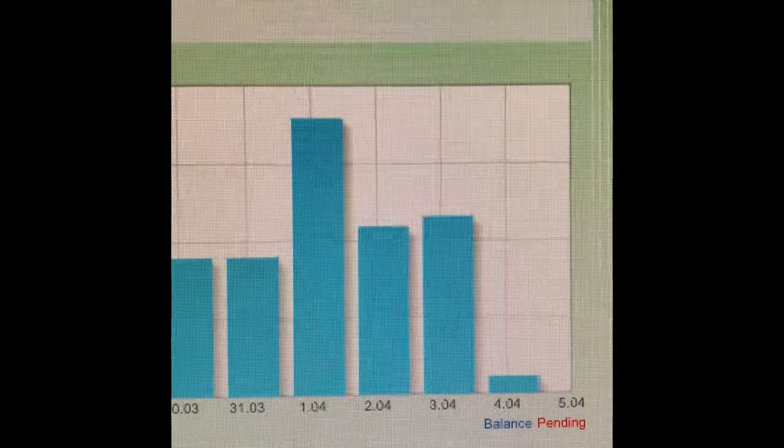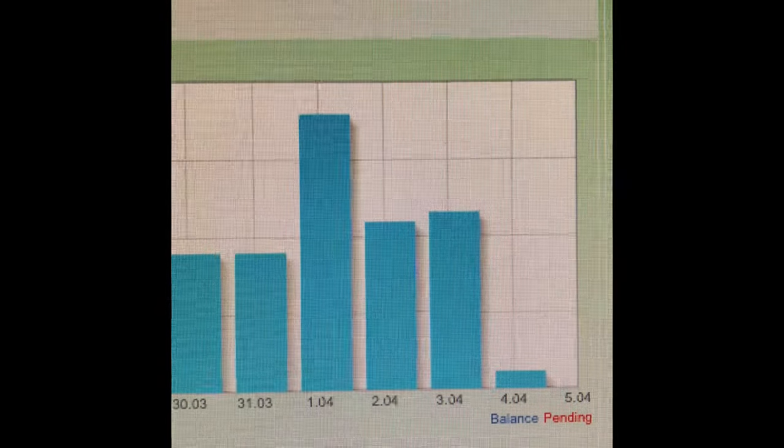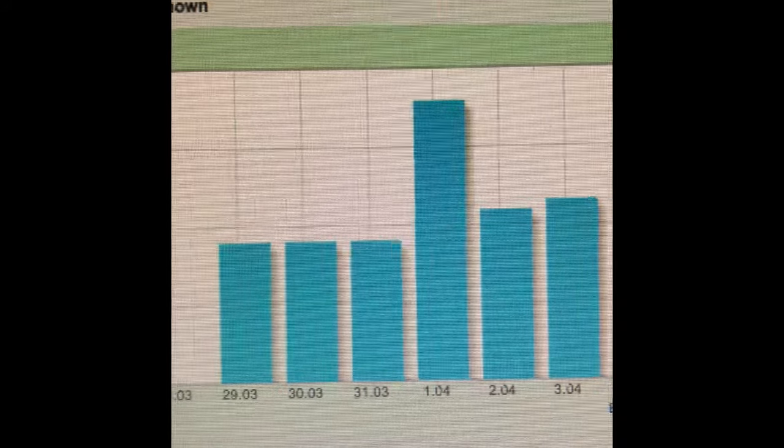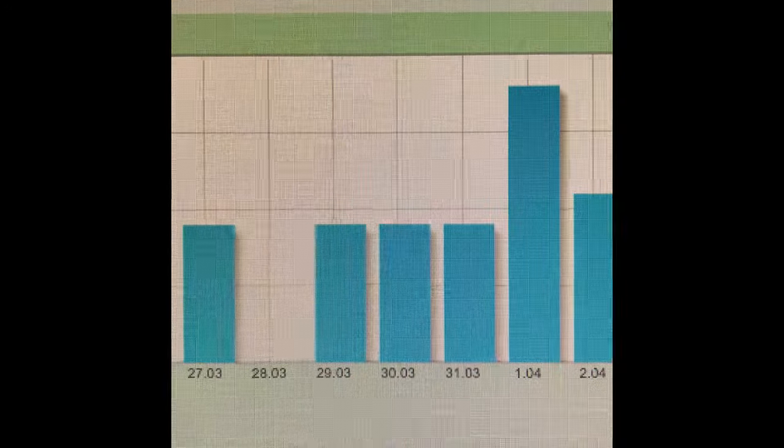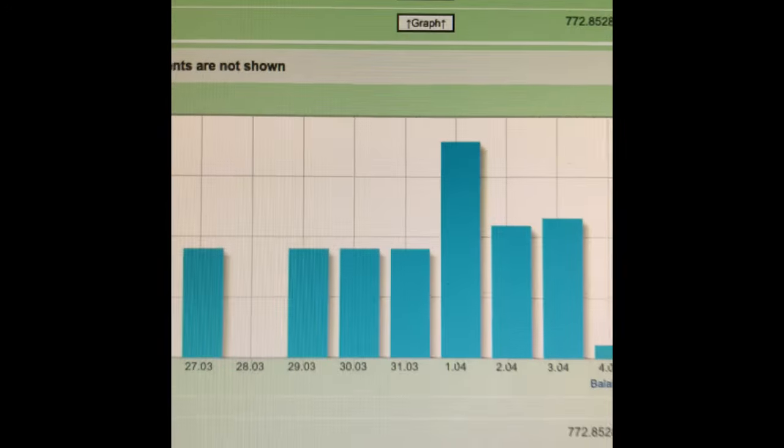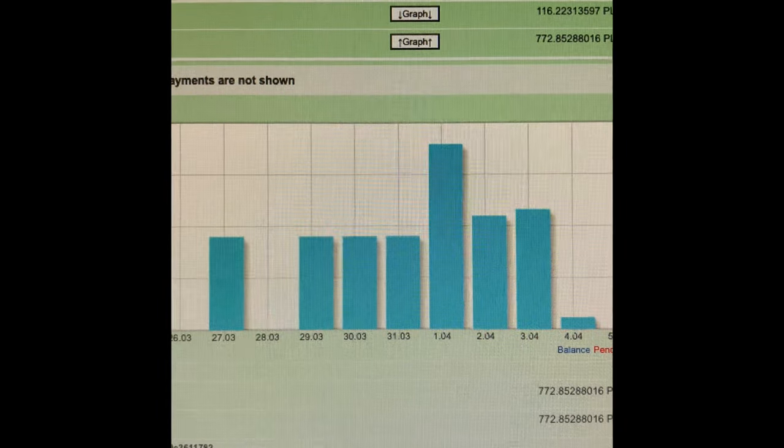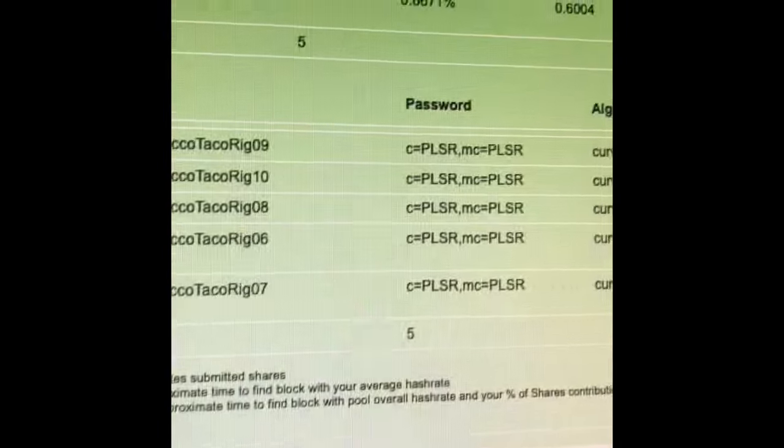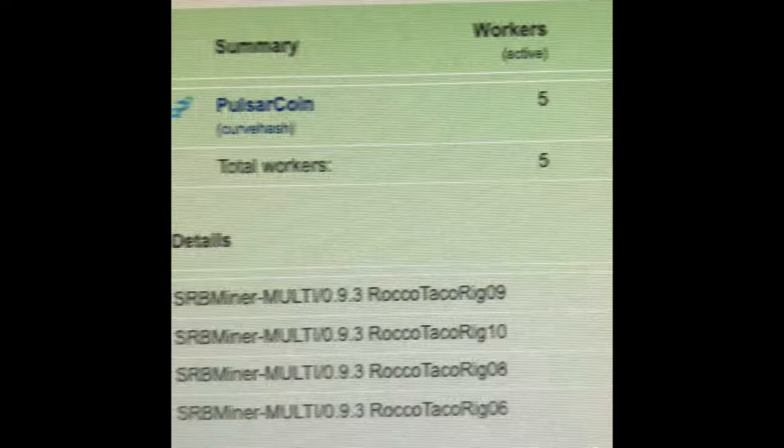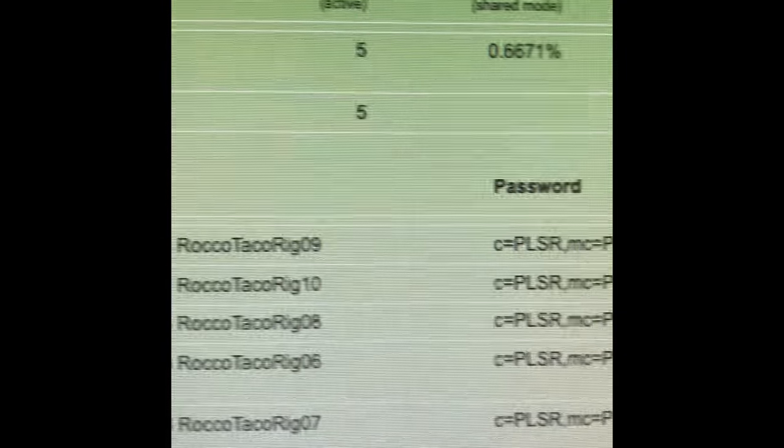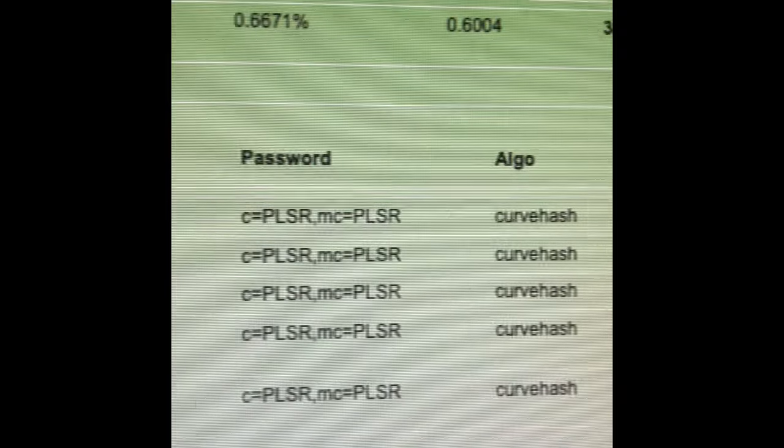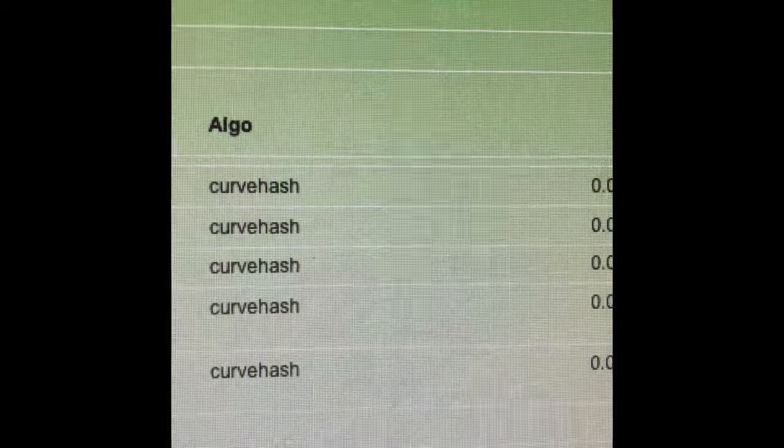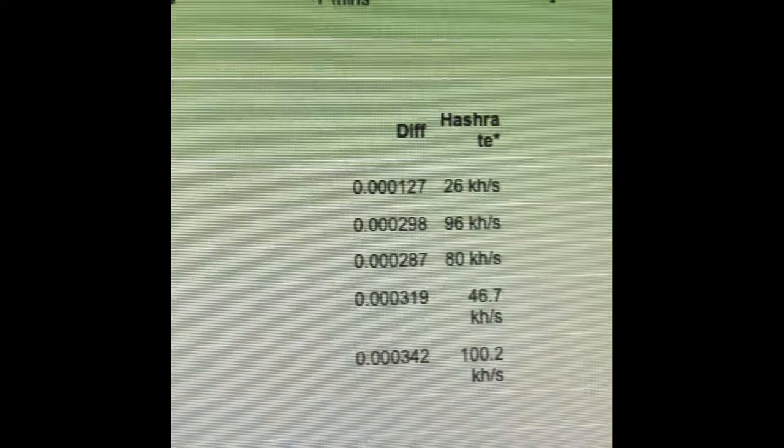All right, follow up to my Pulsar coin solo and shared mining videos. In the past few days I've been share mining using my Ryzen 9 3900X's on Pulsar coin share mining, and I'm getting consistently two days now in a row at least 105, 106, 108 Pulsar coin from doing shared mining.